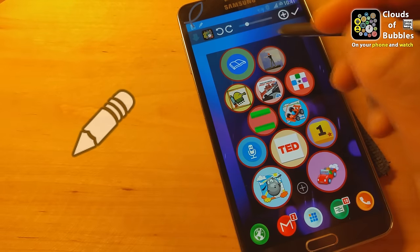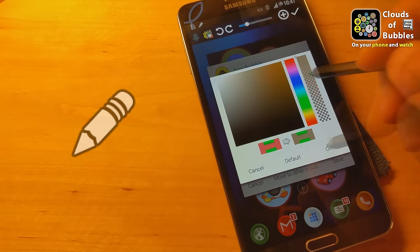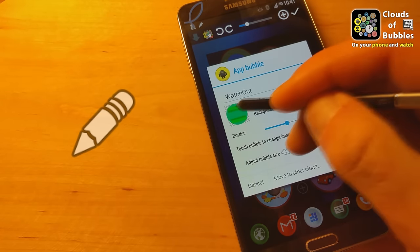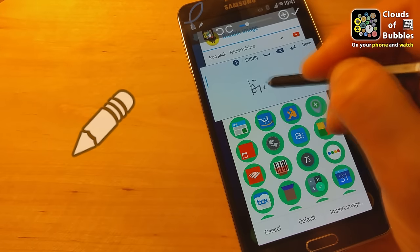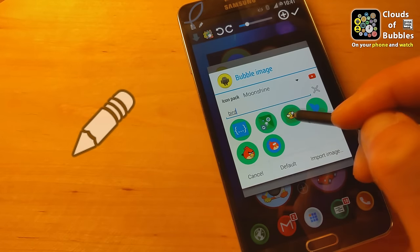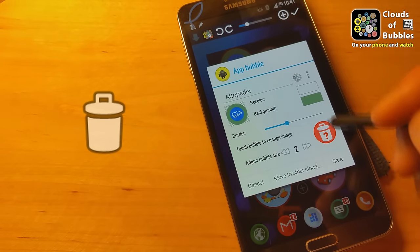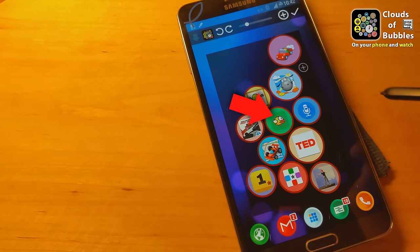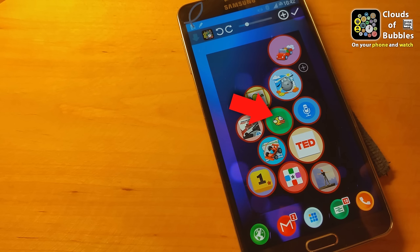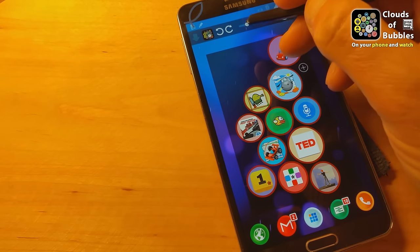You can modify a cloud by tapping on the pencil. Then tap the red outlined bubbles to edit their size, color, or image. You can pick bubble images from standard Android icon packs or crop any part of an image from your gallery. Long press the trash can icon if you need to remove a bubble. New bubbles, when added, appear in the center of the cloud, but other than this, the layout is random.